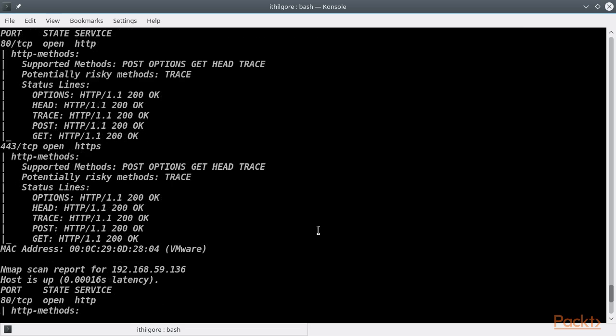There is another HTTP method called CONNECT, which allows a client to use the web server as a proxy. However, not supporting the CONNECT method does not mean that the web server cannot still be used as a proxy using other ways.